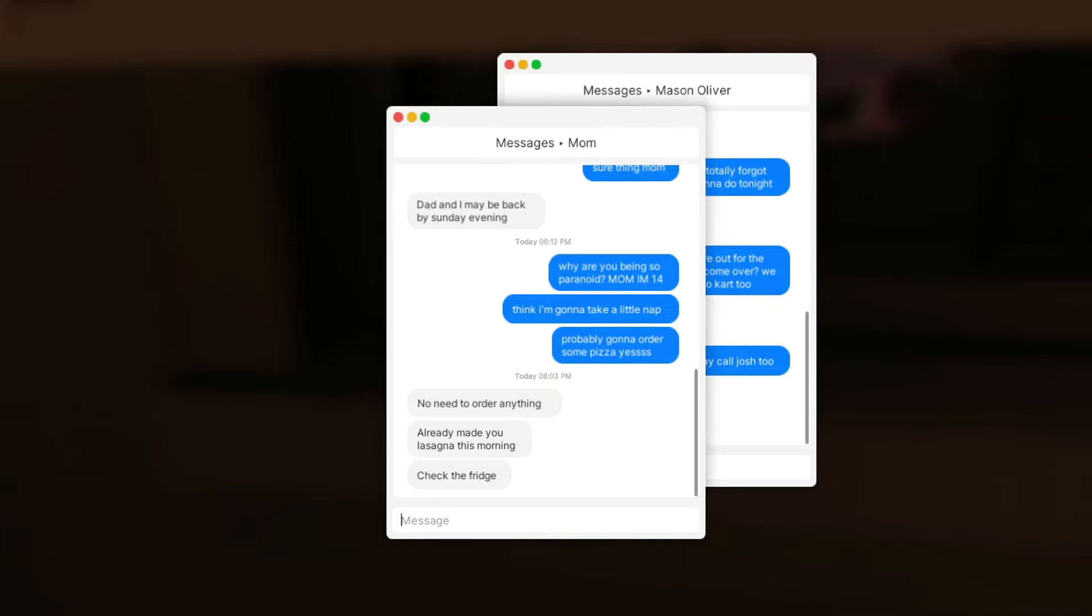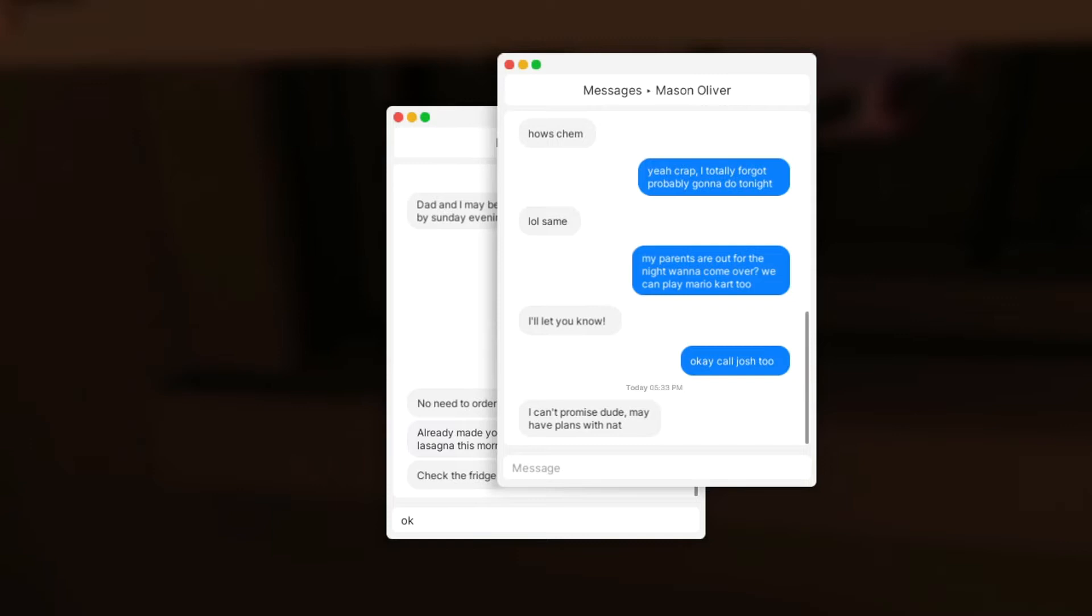From Mason Oliver, I can't promise dude, may have plans with Nat. What a slut.